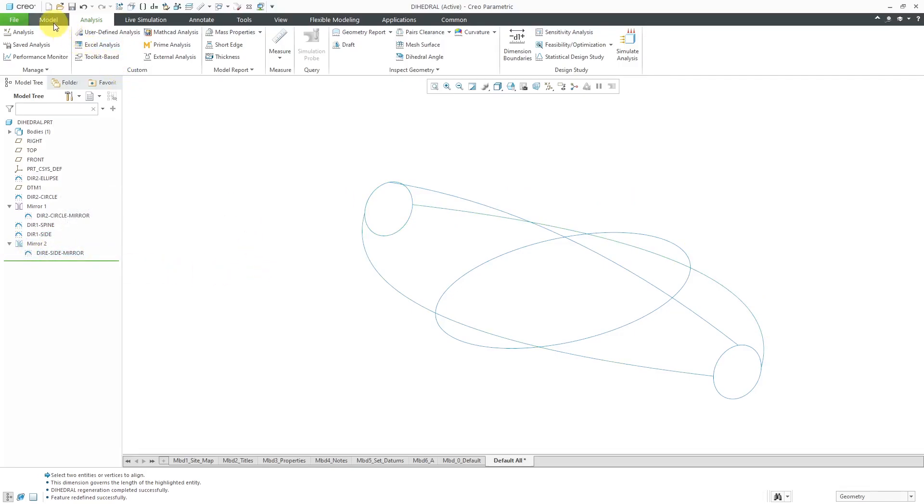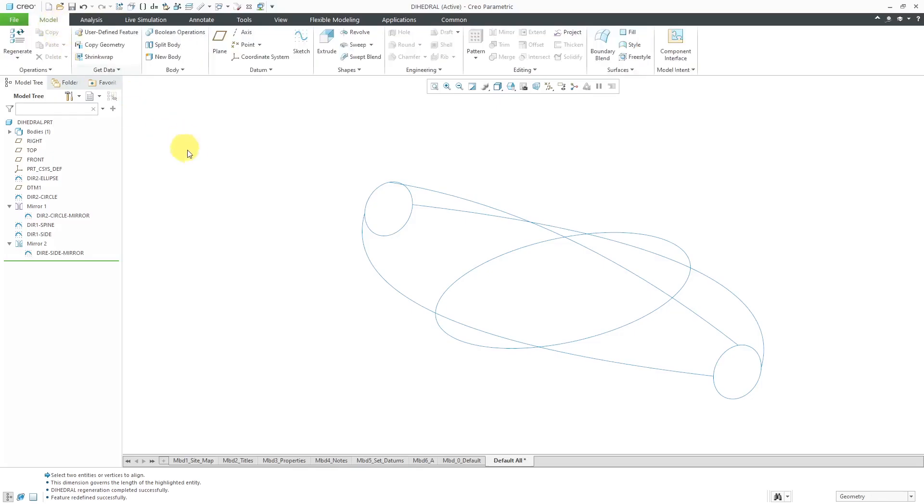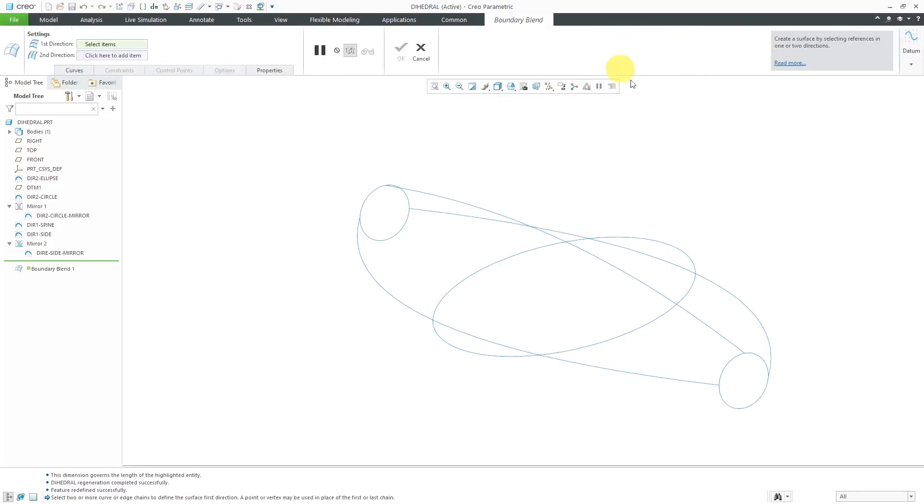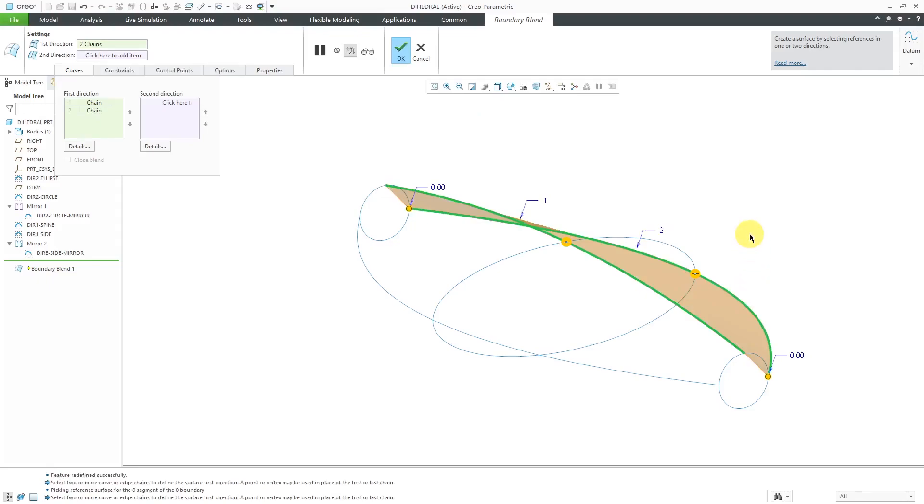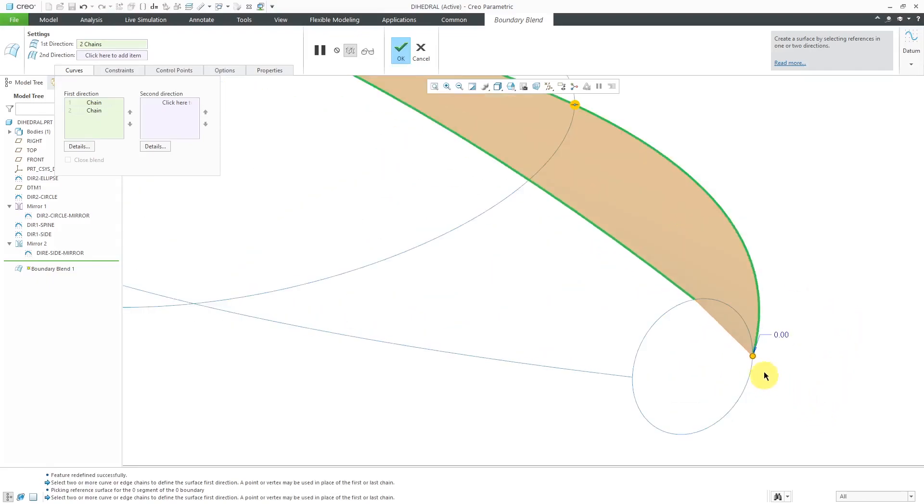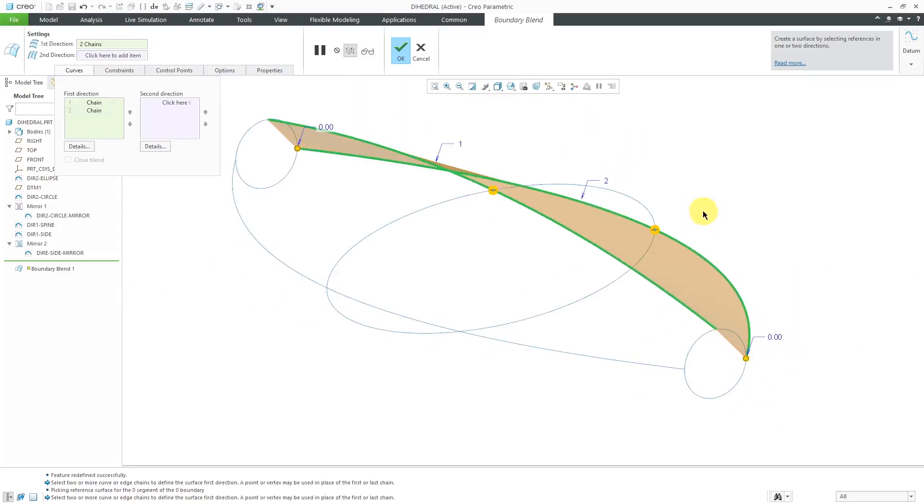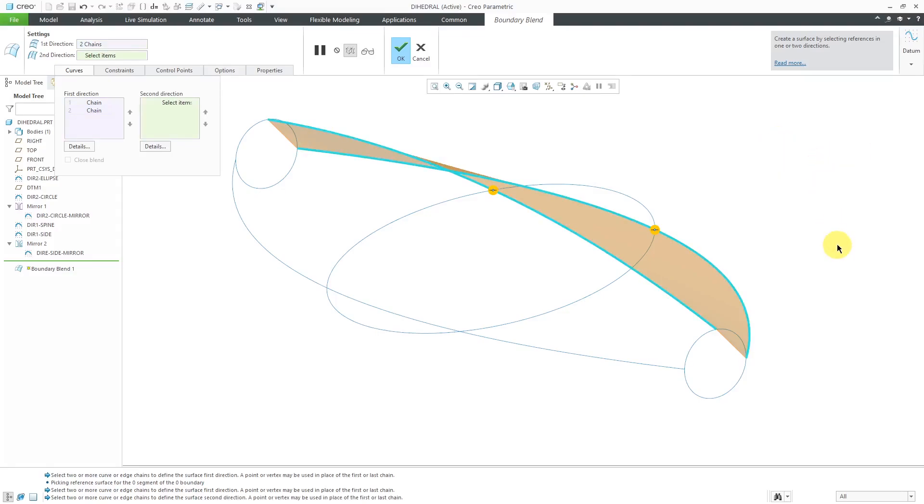Let's create a boundary blend between this network of curves. I will go to the Model tab. Here we have the Boundary Blend command. I will select my first curve in the first direction. Let's hold down the Control key to select the second curve in the first direction. If you take a look at the ends, right now it's just connecting the endpoints with a straight line. Let's activate our Second Direction Curves Collector.